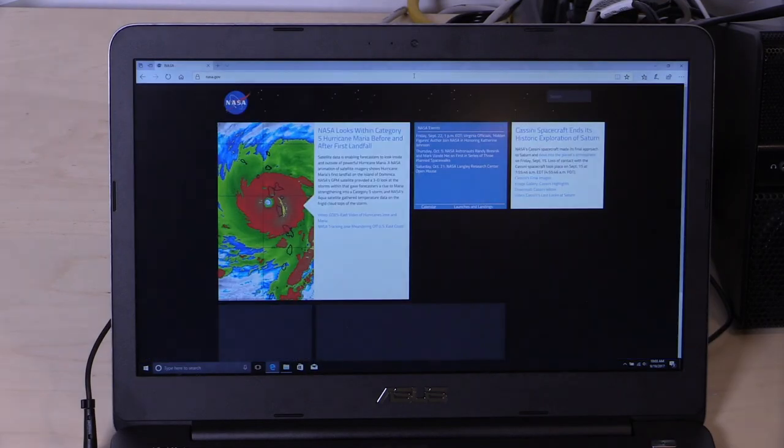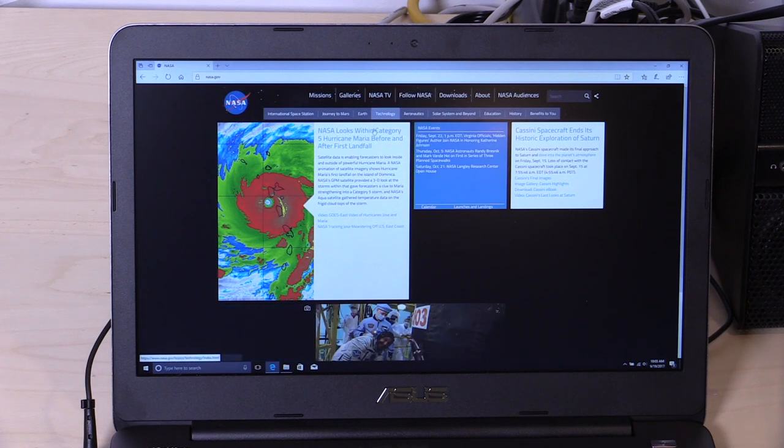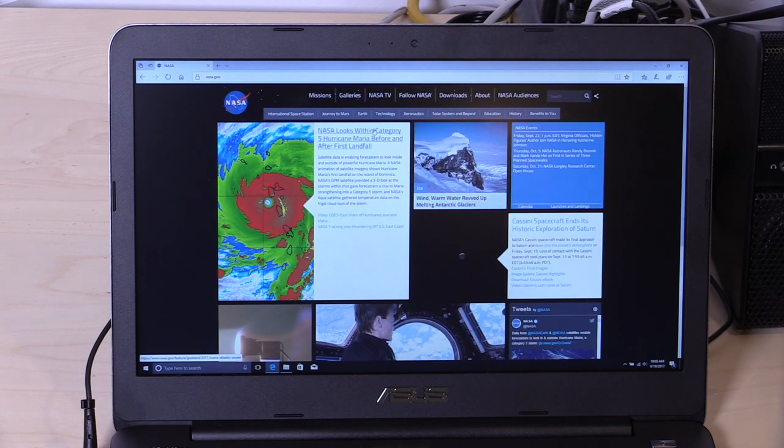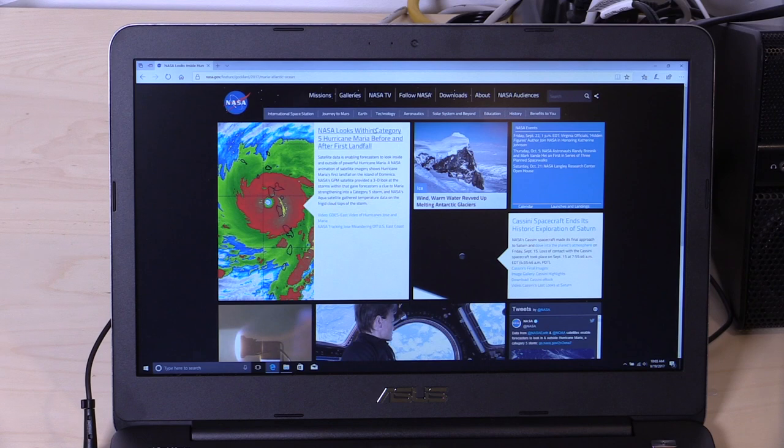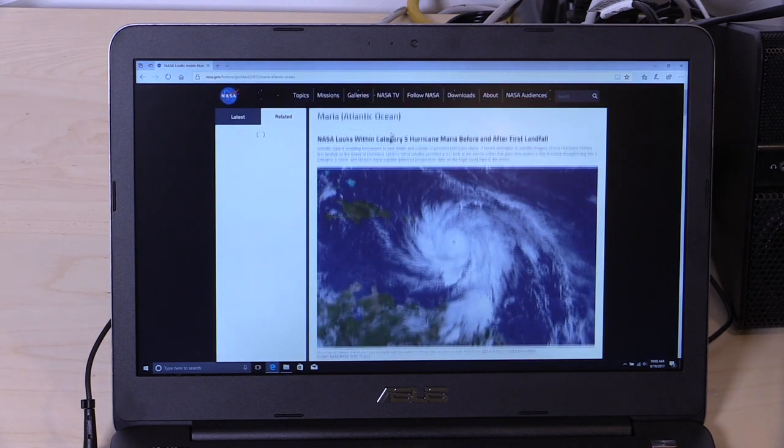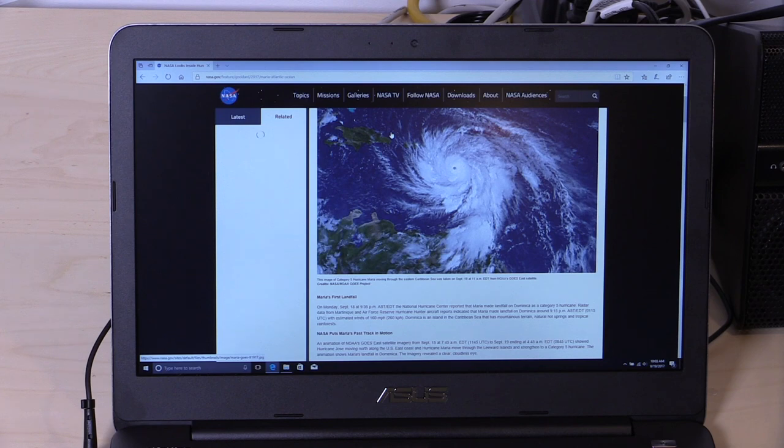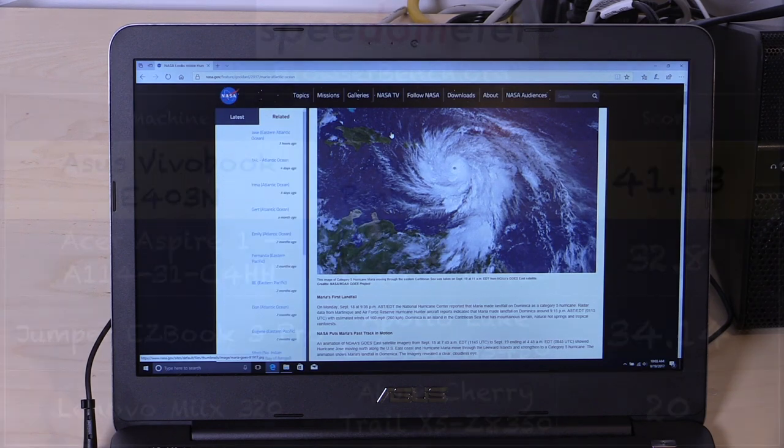We also pulled up nasa.gov to do some regular web browsing. That also seemed to work pretty well. This does have AC wireless built in, so you will get pretty fast wireless connections on it, provided your router is an AC router. So all in a pretty decent web browsing and multimedia device.